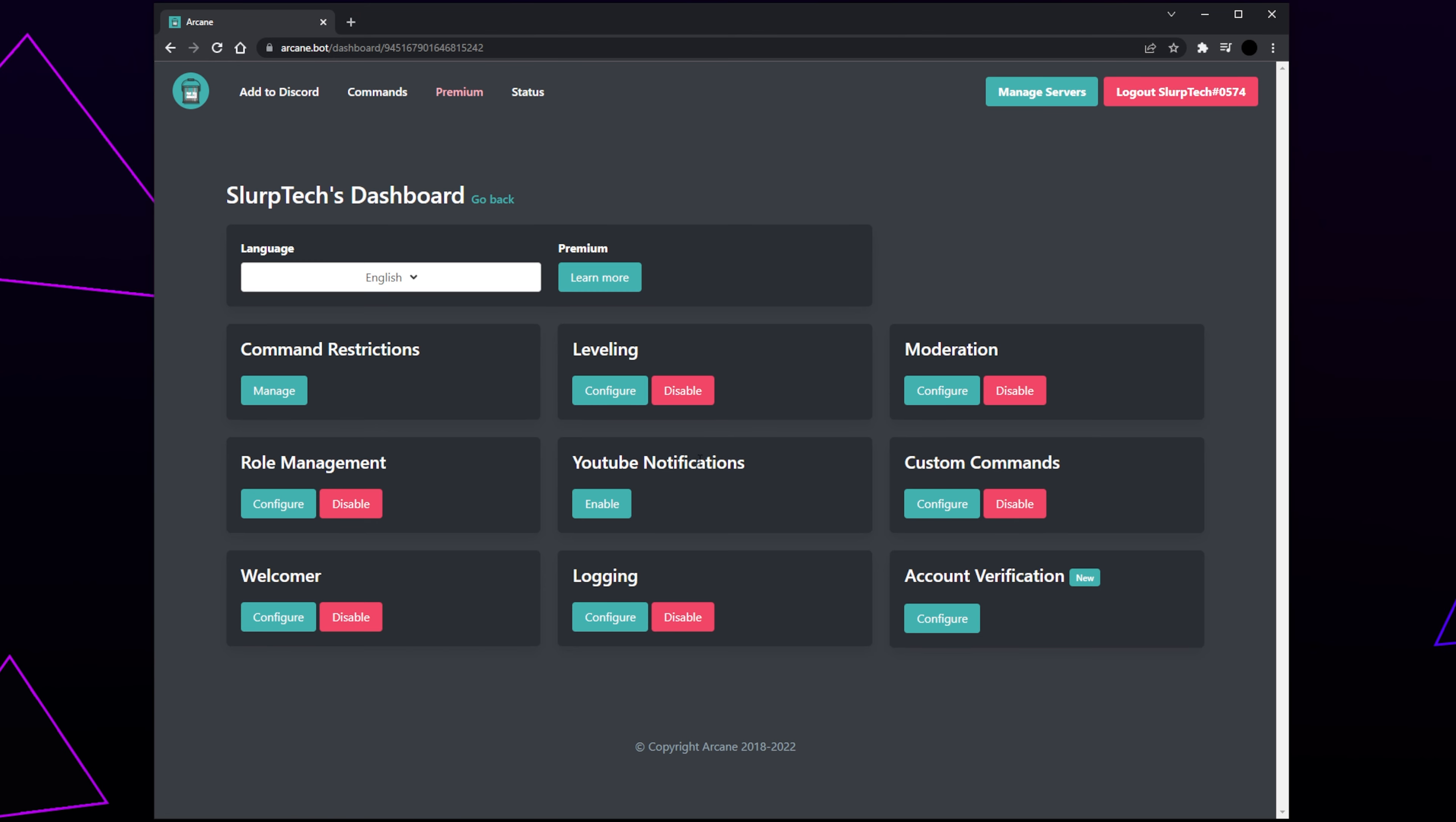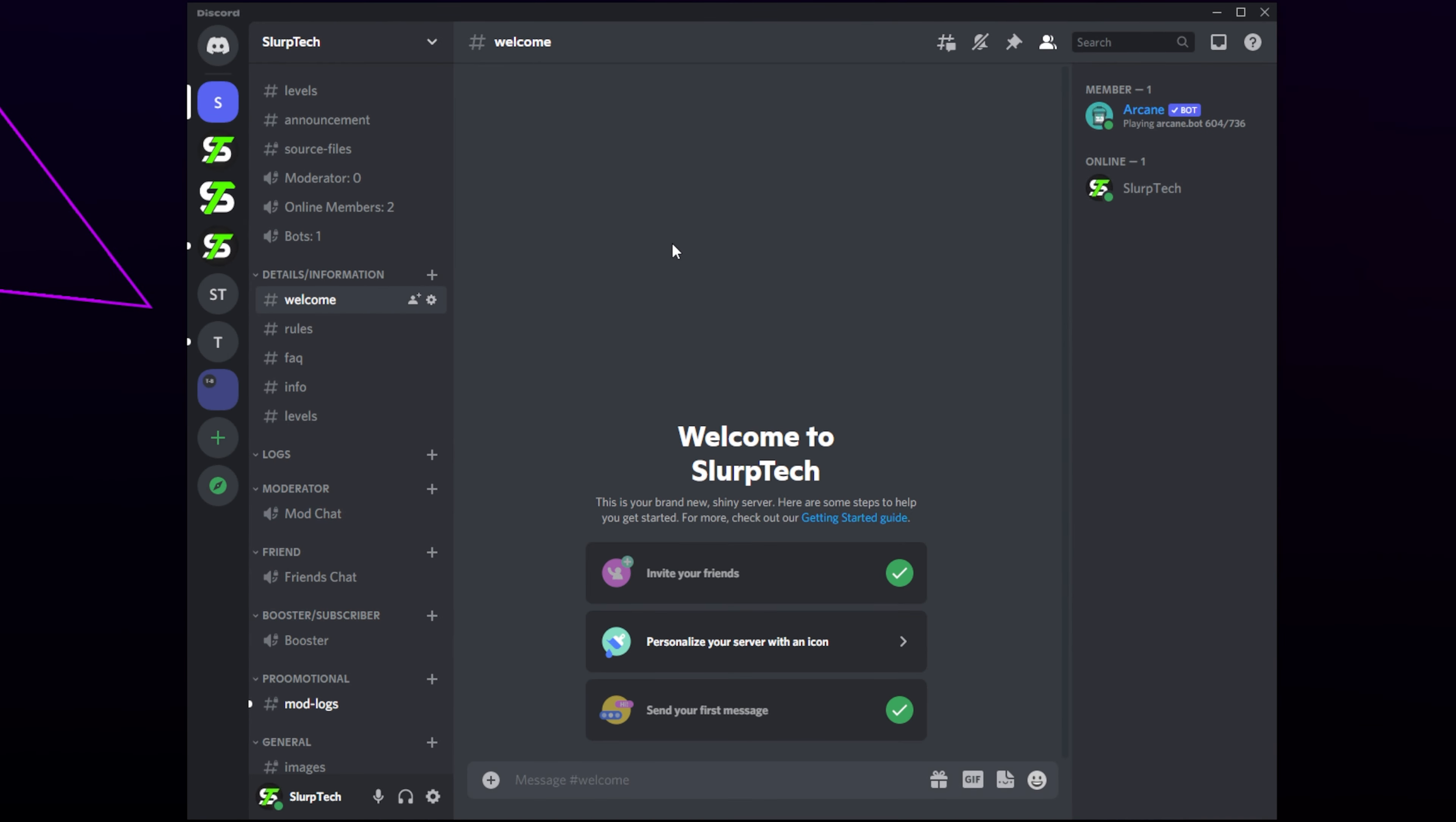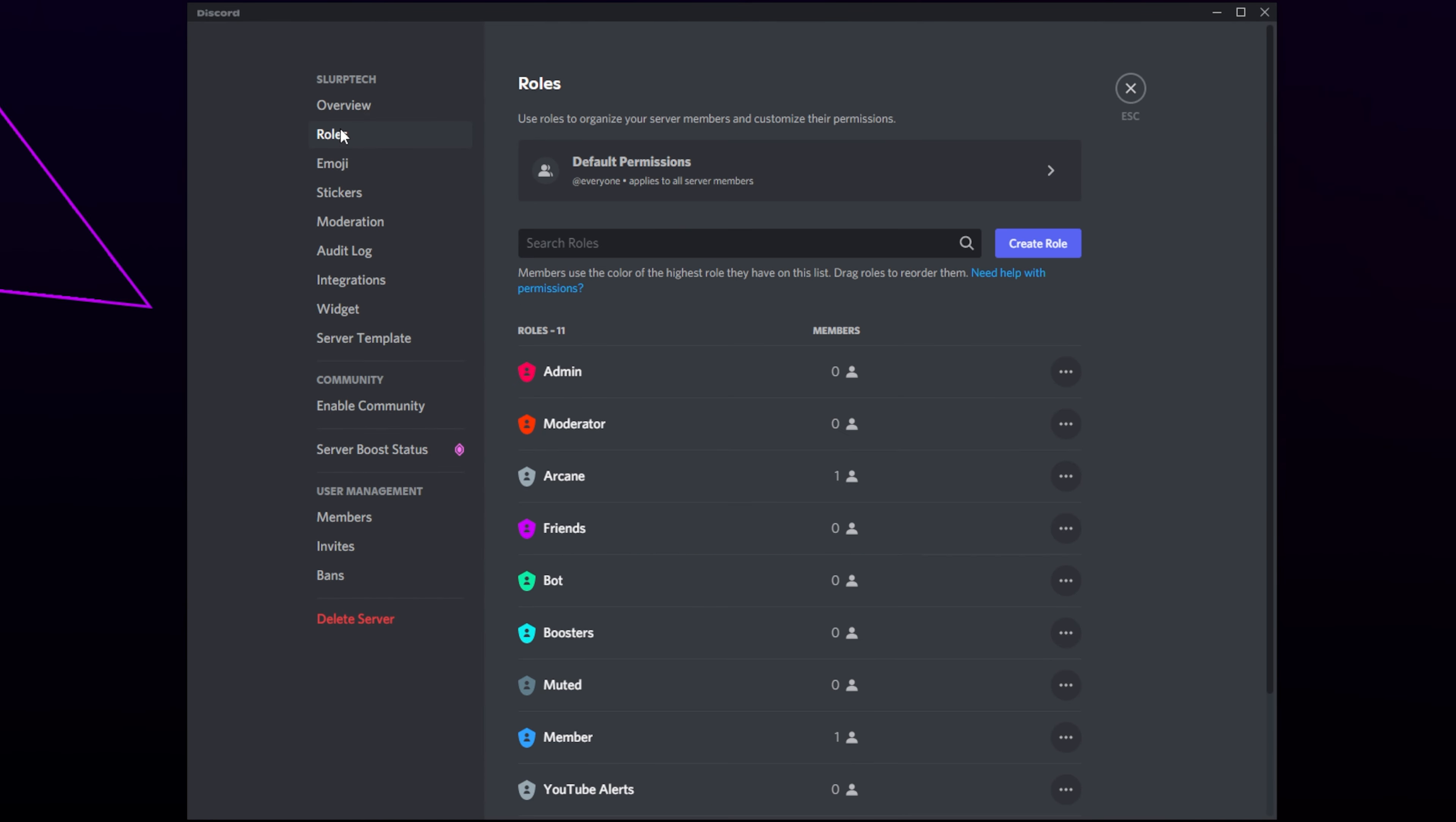First, we will be setting up the Level Roles system. To start, we will need to create the level roles. If you already have some, then skip to the timestamp on screen. Switch to Discord. Click on your server title. Open the server settings. Switch to the Roles page.